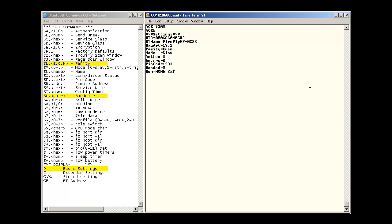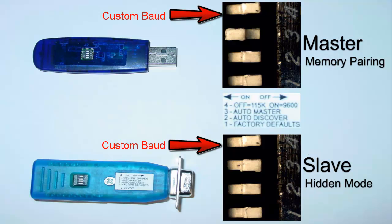This will need to be done on both devices. You could now switch 4 off for custom baud rate and put switches 2 and 3 back to their original pairing positions.